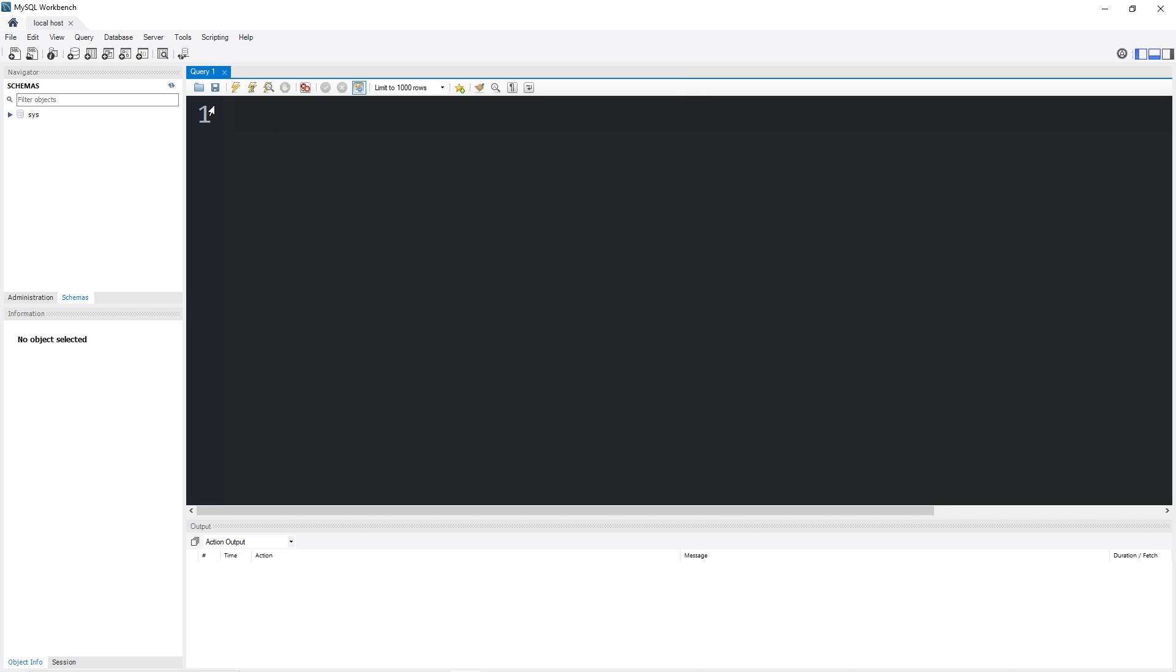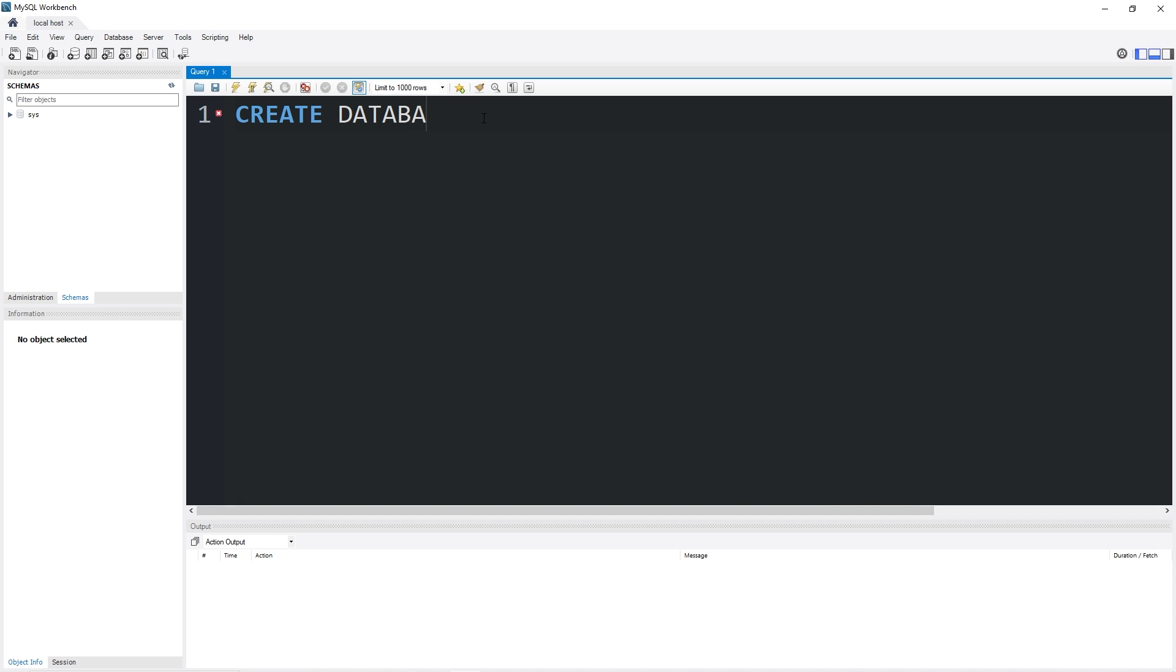We'll need to begin by heading to our query window, which is this large window right here. We're going to write a statement. To create a database, we will type create. There is no case sensitivity in MySQL. These keywords, such as create, they can be all uppercase, just the first letter could be capital, or you could do all lowercase. With the keywords, I like to make them all uppercase, but that's just me. Create, database, and then we'll need a unique database name. What about MyDB?